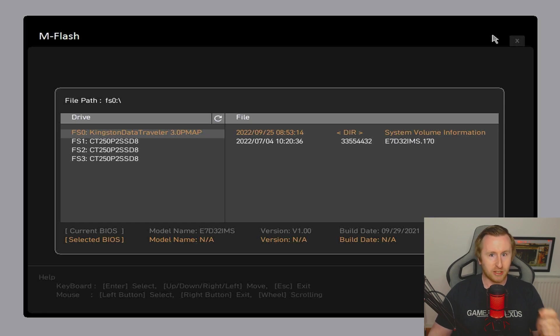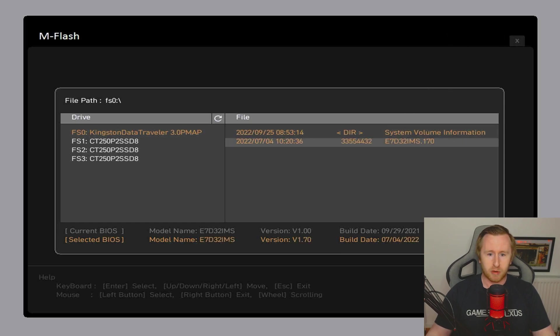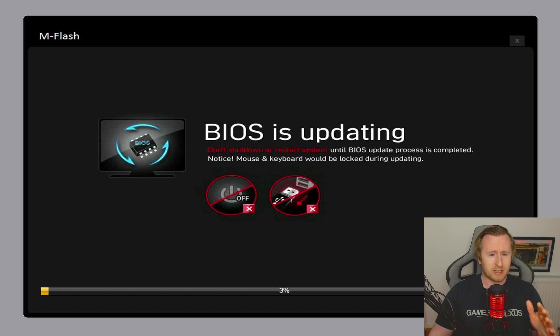We're now in the flash mode and as you can see on here, it's picked up our USB drive and it also spotted the BIOS update that we put on there. We're going to want to click on that one, click enter. The BIOS is updating and as you can see, you do not want to shut down or restart your system because this can actually brick your motherboard.